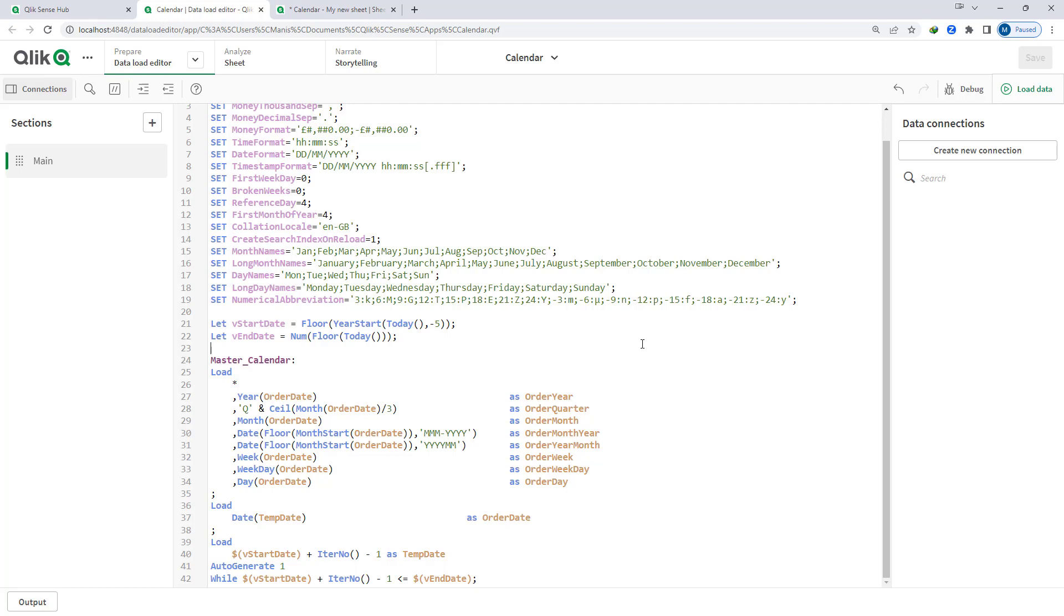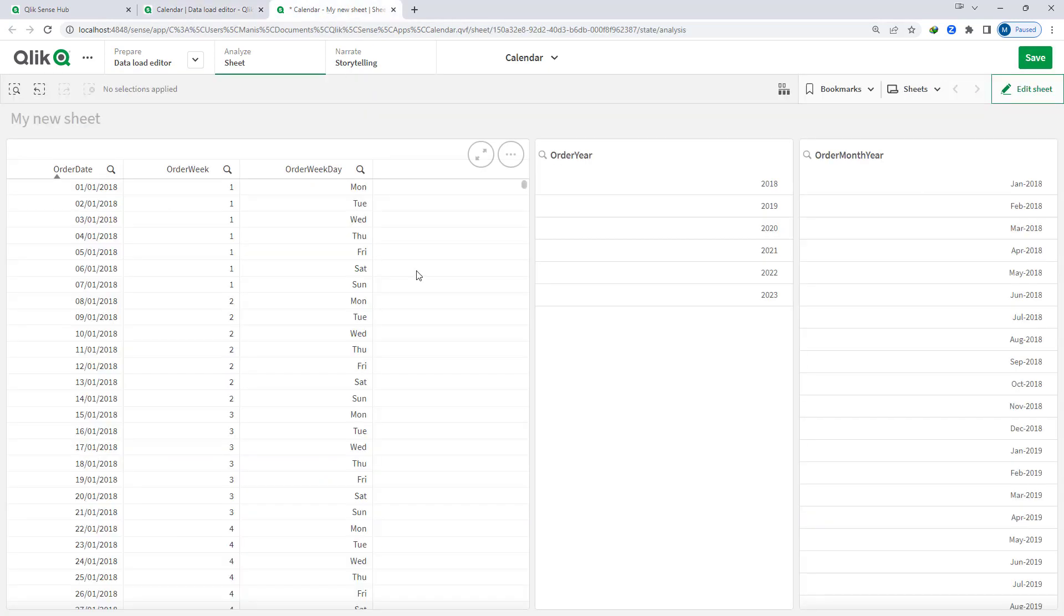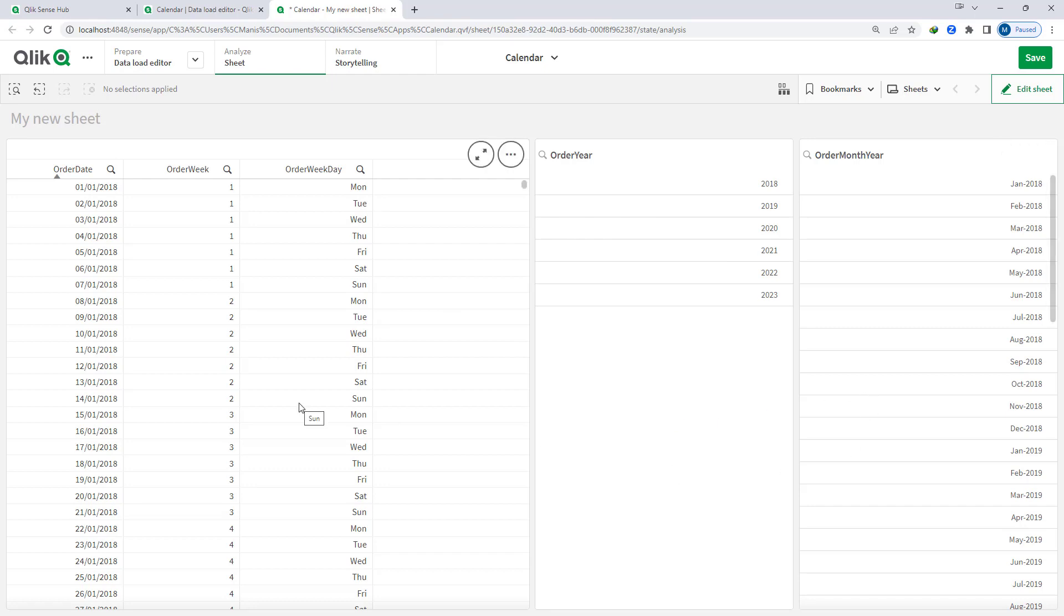And there are few fields I have created and at the front end I have created two Qlik objects. One is a filter pane where I have used order year and order month year, and another object is a table where I have added three different fields: order date, order week, and order week day.